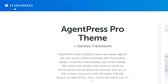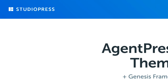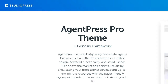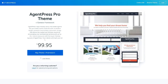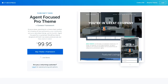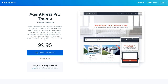This theme comes from a company called StudioPress, which has a lot of very high quality themes. Another one worth considering is the Agent Focused Pro theme, which is pretty similar to AgentPress Pro with a slightly different look and feel. I've also done a separate video and blog post covering 10 real estate WordPress themes that are all pretty solid — I'll include a link. But for this video, I'm going to show the one I have the most experience with: AgentPress Pro.